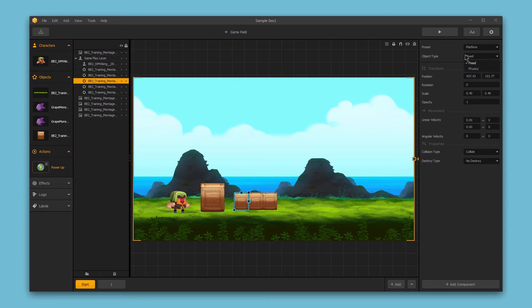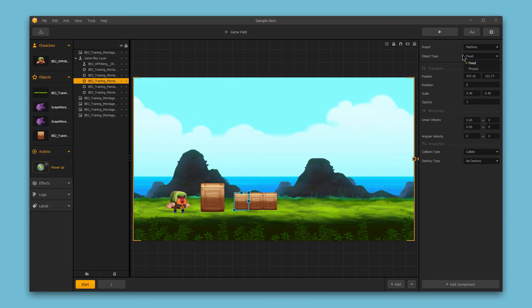We can choose whether this is a fixed object or a physics object. Fixed objects will stay where you initially put them, while physics objects will adhere to the physics in the game. Let me show you.